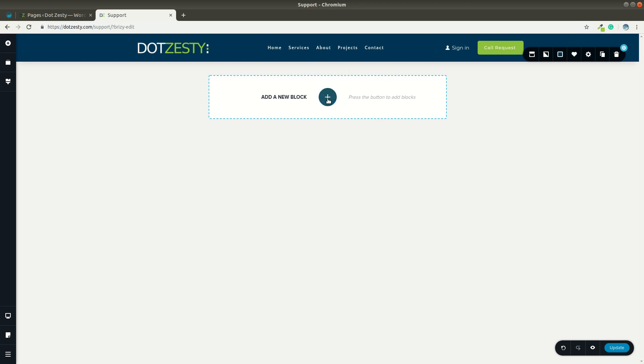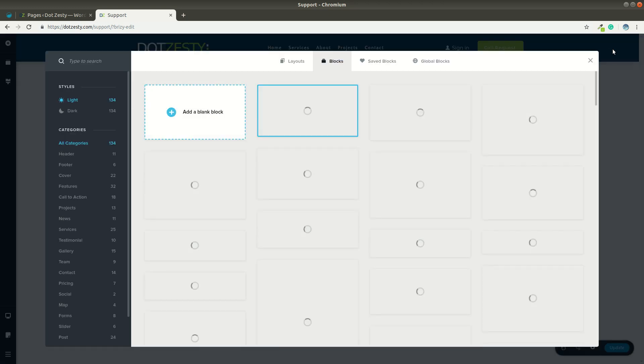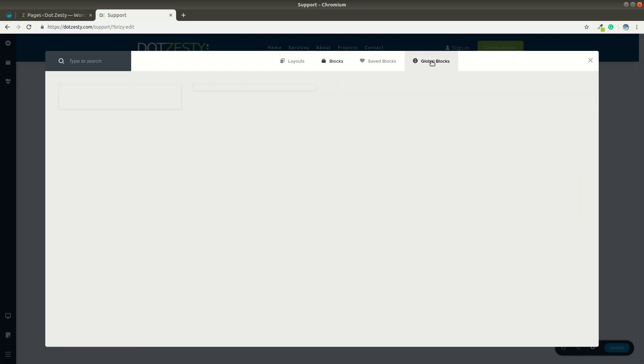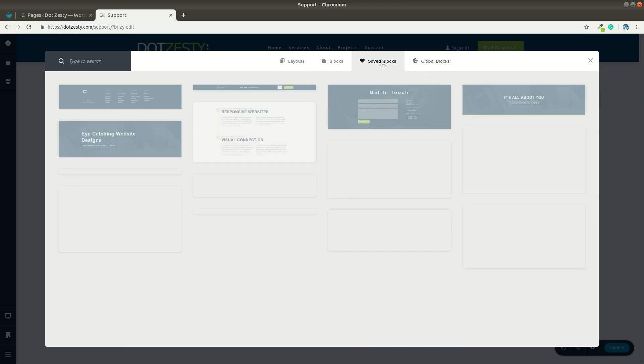And now, when I go back to global blocks, because it's set as a global block, I should have an additional, well, it's already saved, so I didn't pick up the additional. Excuse me. It was in save blocks.